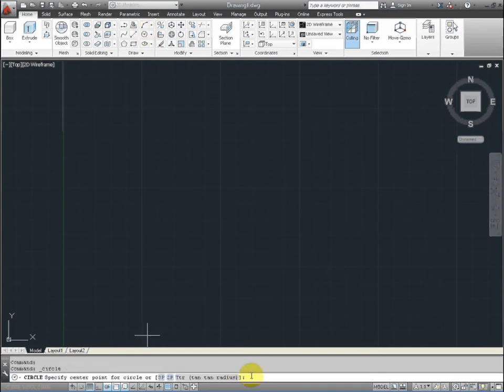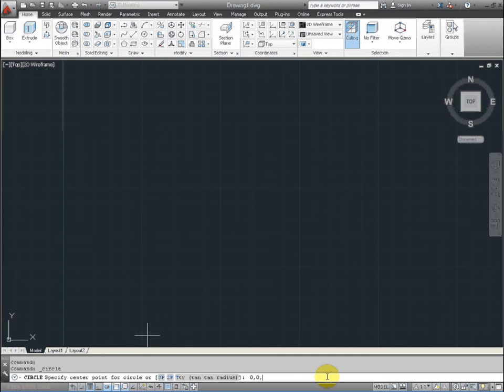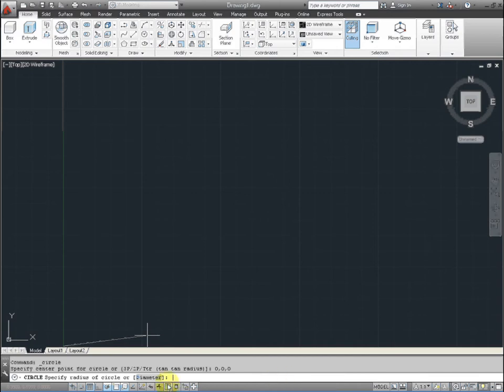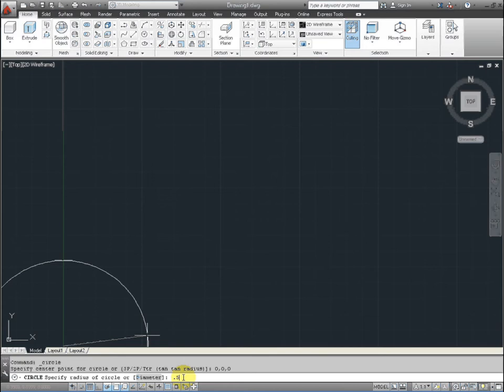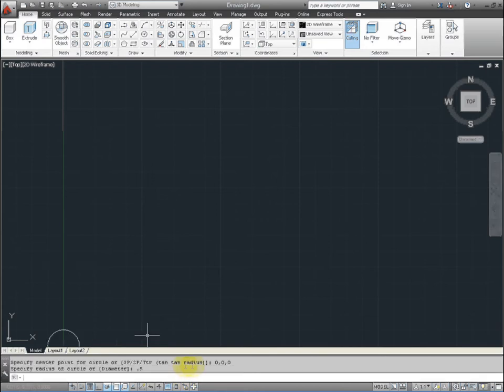So we'll select the circle and we are going to type in 0, 0, 0 for the x, y, and z coordinates. And the radius is going to be 0.5 or half an inch and select enter.